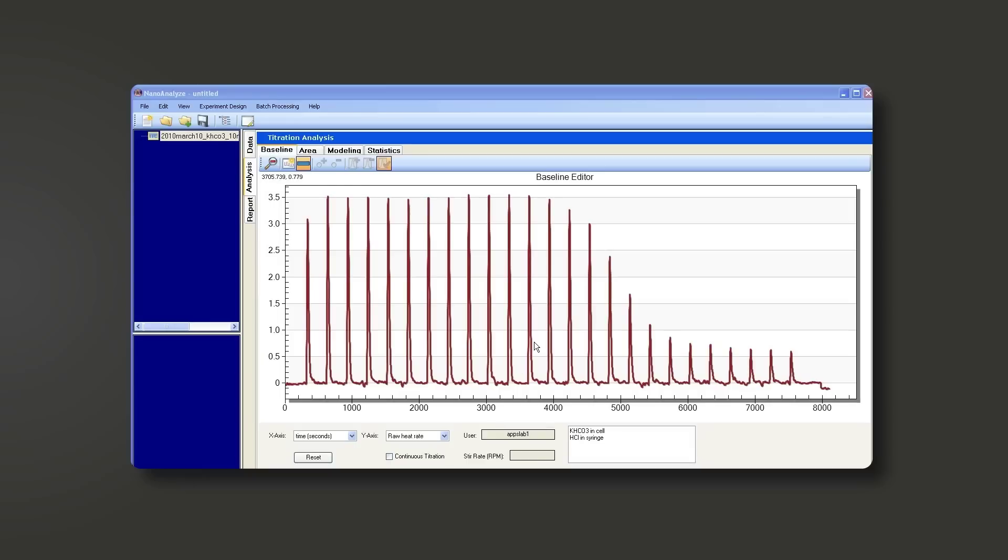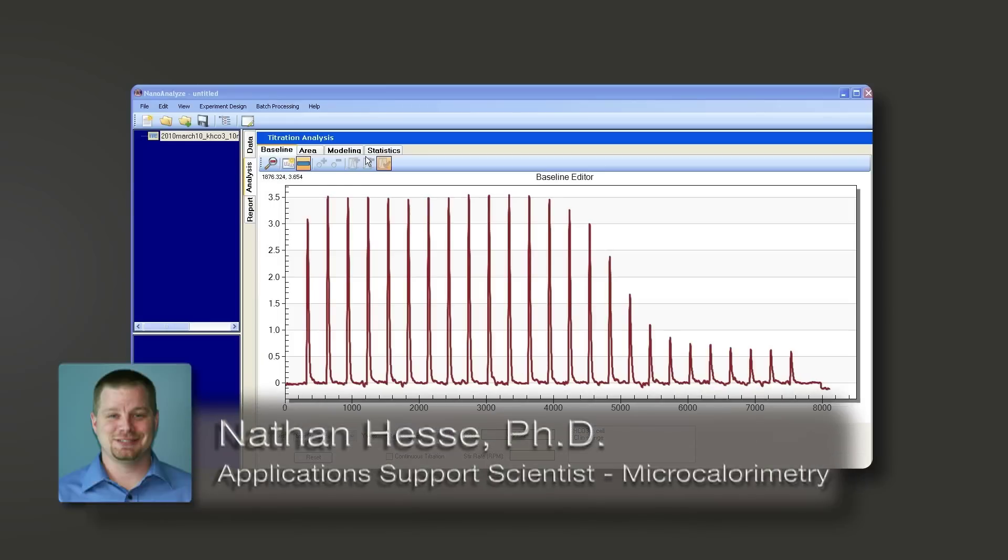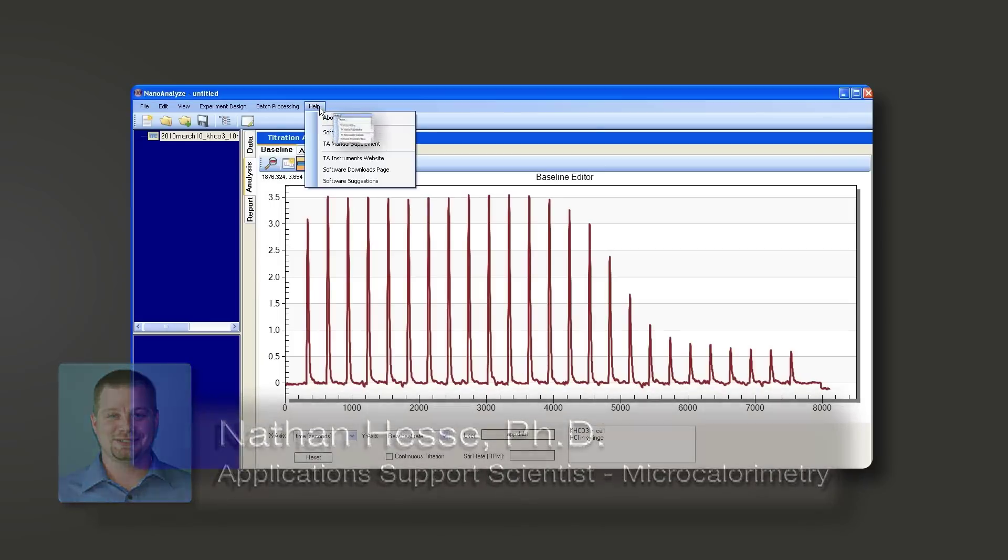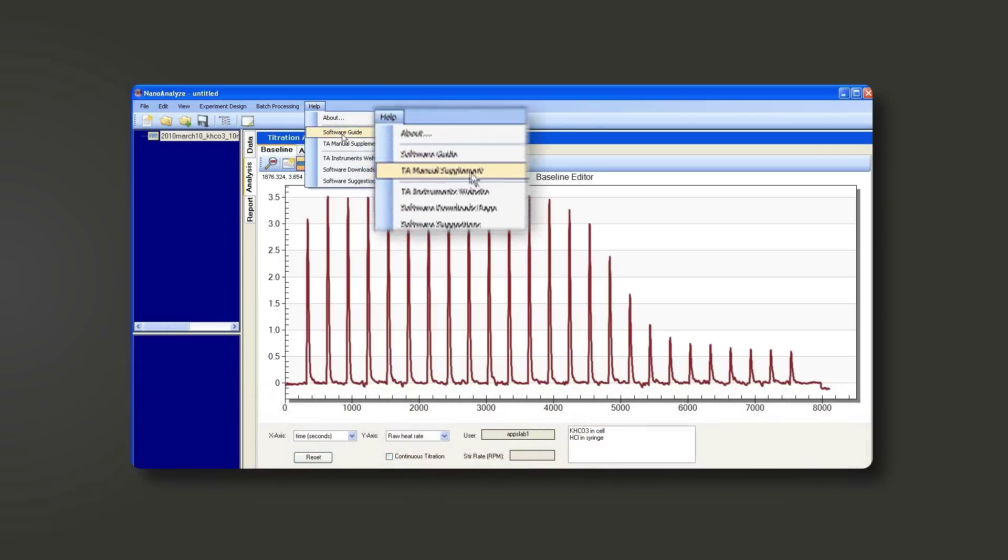In this TA Tech Tip, we'll show you how to access the help menu and the instruction manual for Nano Analyze. So go up to your help menu and click it open.